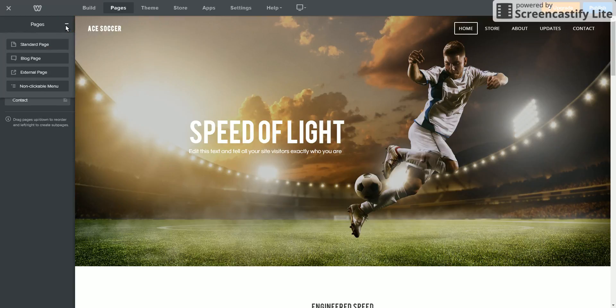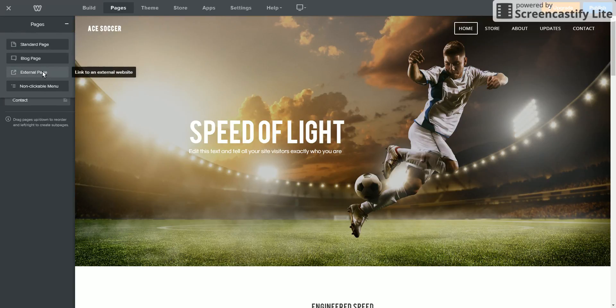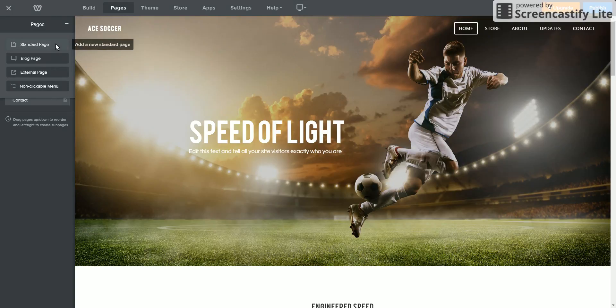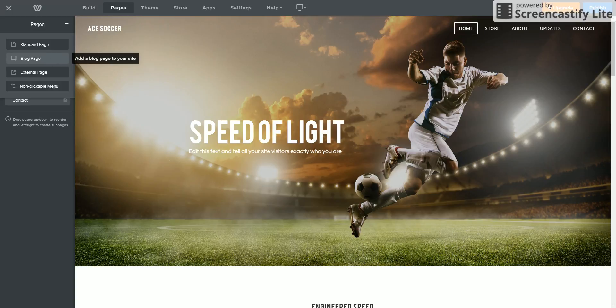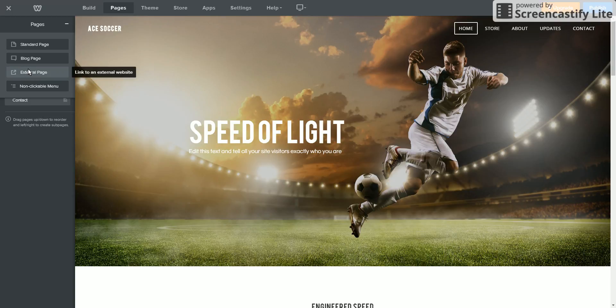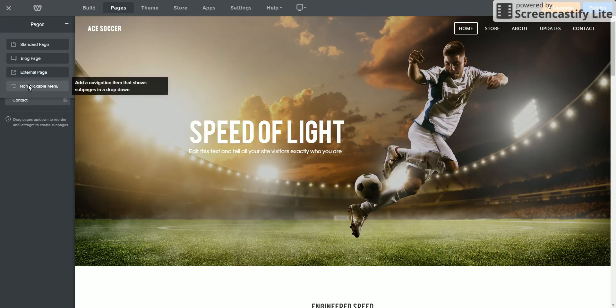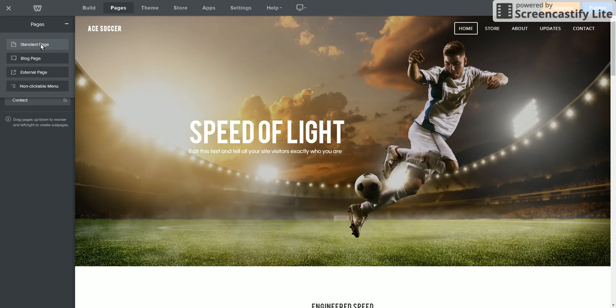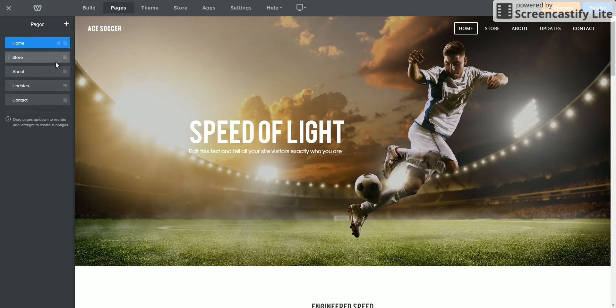You guys can add new pages. It asks you like standard page, blog page, external page, or non-clickable menu. You guys can choose any one of that. Blog page is basically where you can post reminders or something. External, I haven't really used this. So it's linked to a website. You guys can do this. Standard page, yeah.